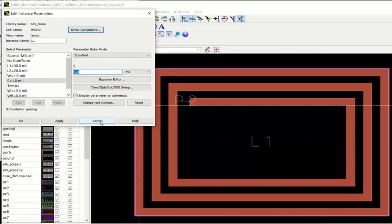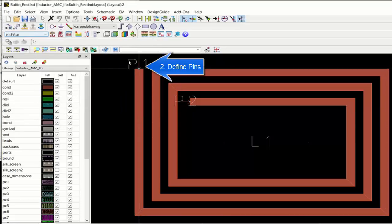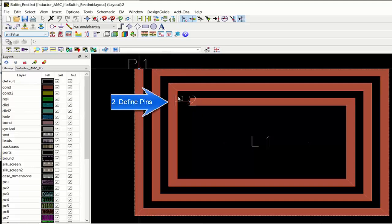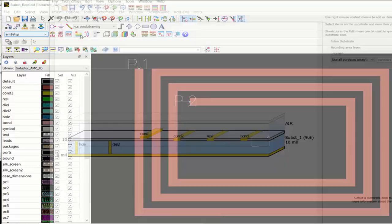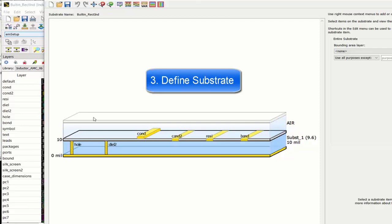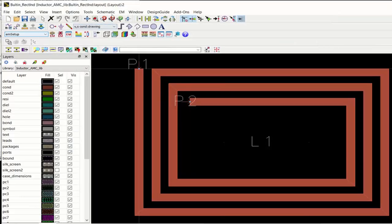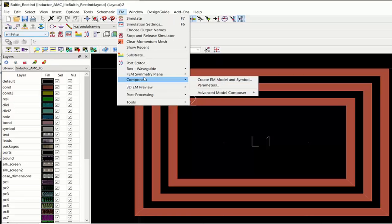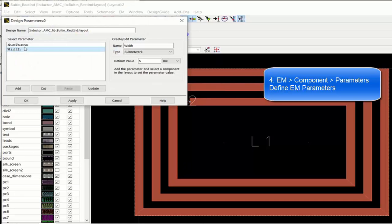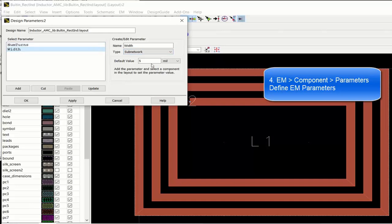Define the parameters that you want to sweep to create the EM model. Second step, define the pins so you can define the ports. Third, define the substrate. Fourth, go to parameters and define the parameters that you want to sweep. In this case, you're sweeping number of turns and width, and set them to subnetwork type.